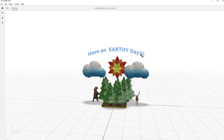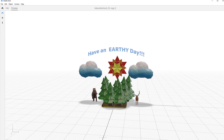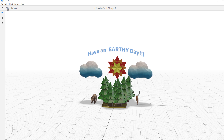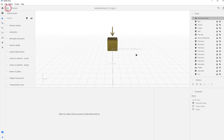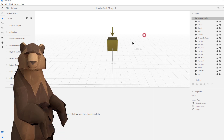We're going to add some little sparkles onto the Earth Day card, and then we'll add an ambient audio clip. We actually have 3D audio if we want to add that too, but we're going to add the ambient one for now.